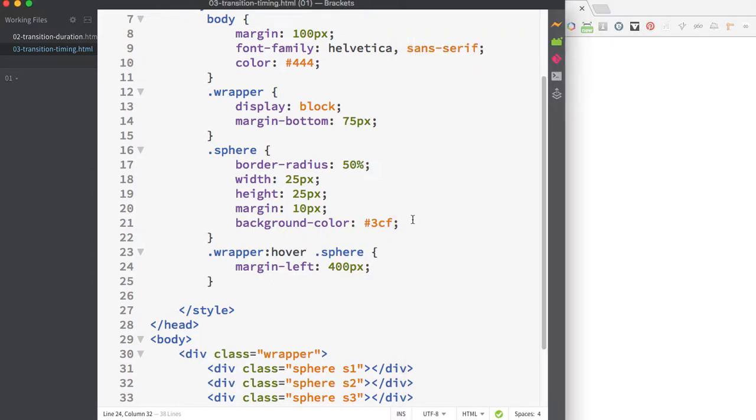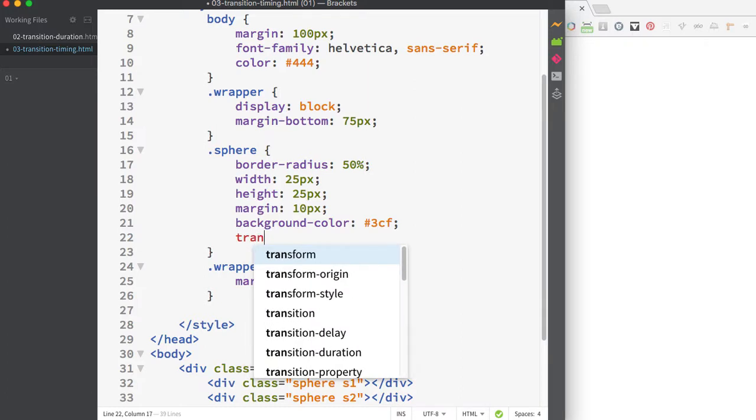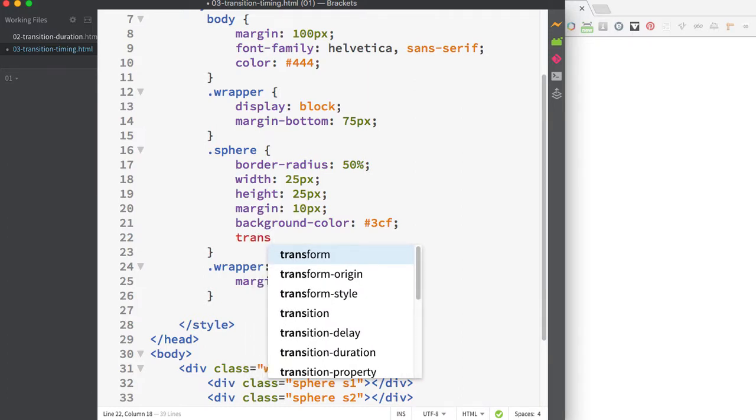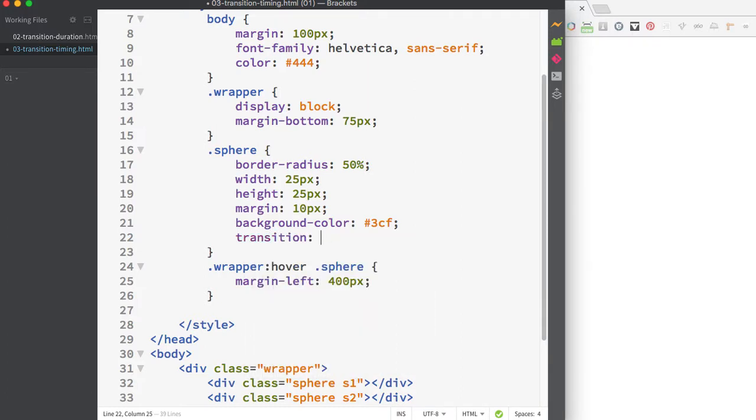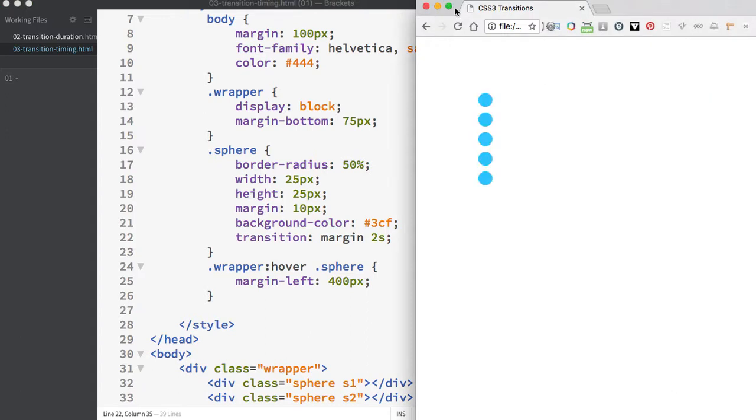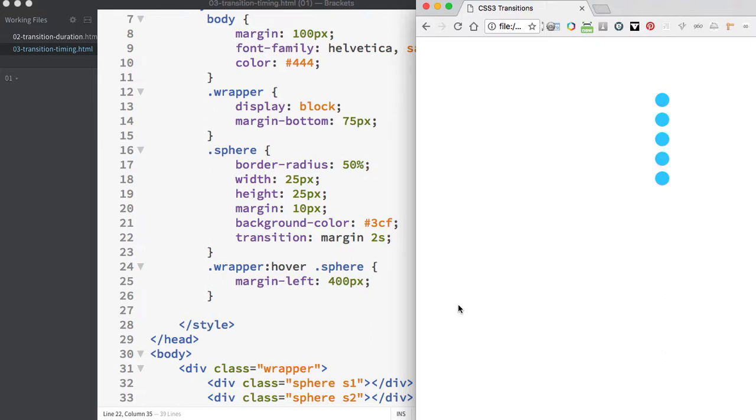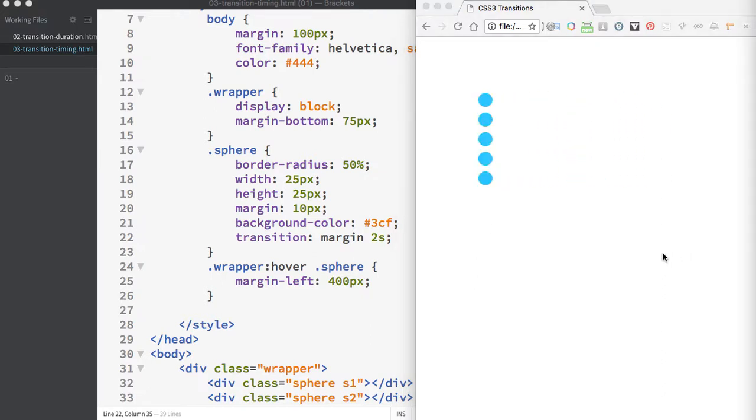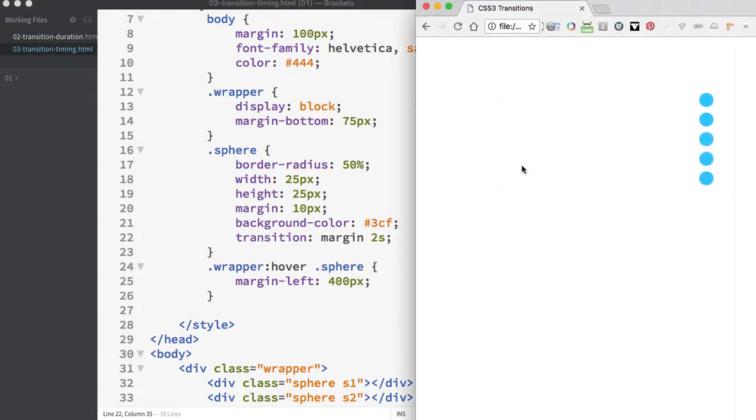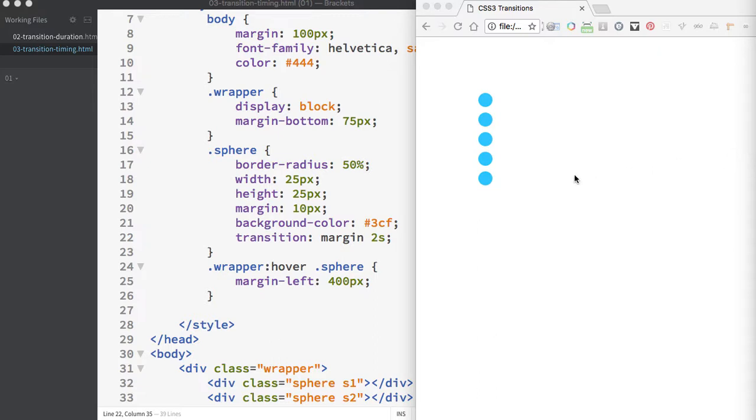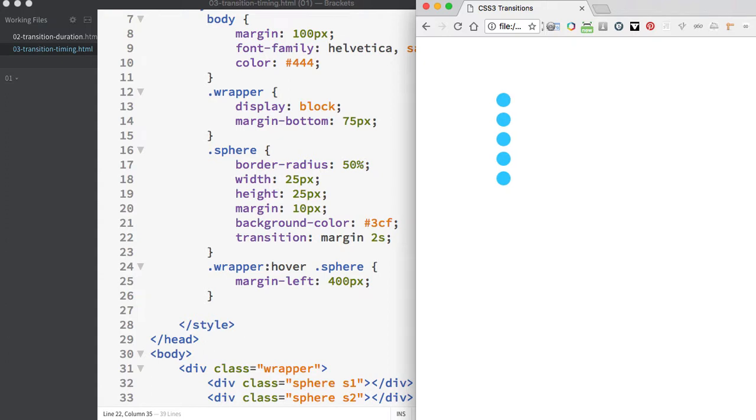I'll go back to the sphere element and add the shorthand property of transition. We'll have the transition property of margin happening over two seconds. Now you can see that the circles all move across at a uniform rate of speed. This is using the transition timing property of ease, which is the default setting.